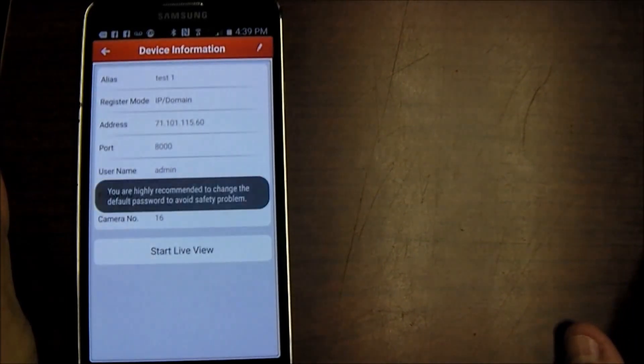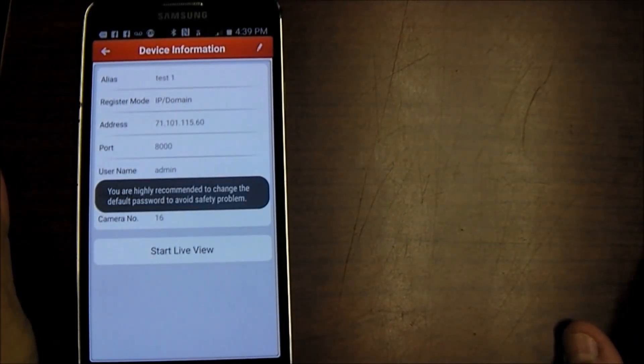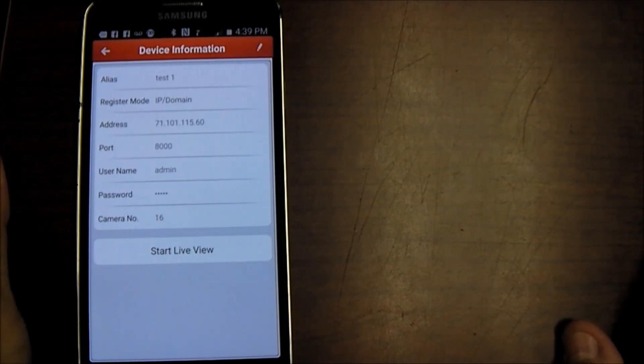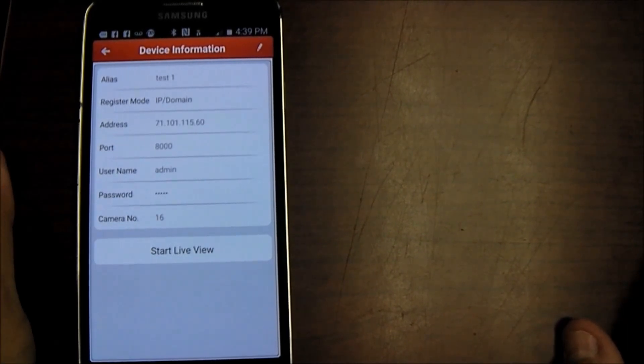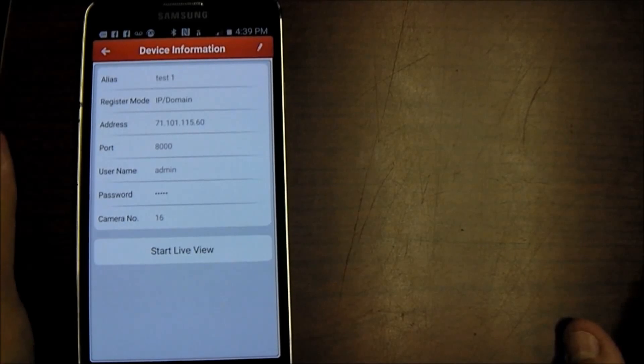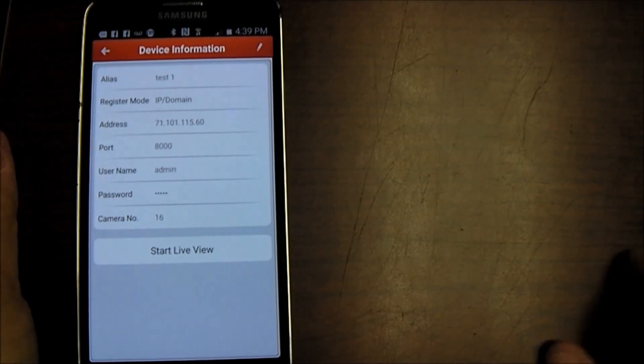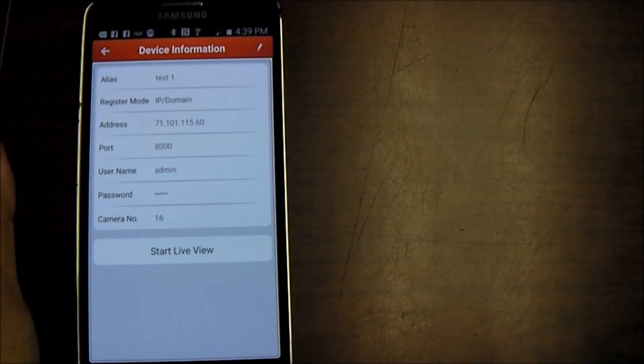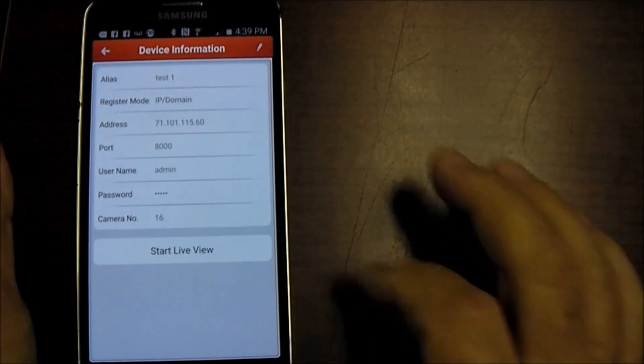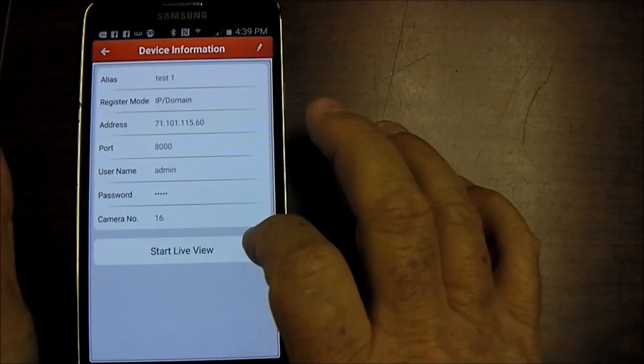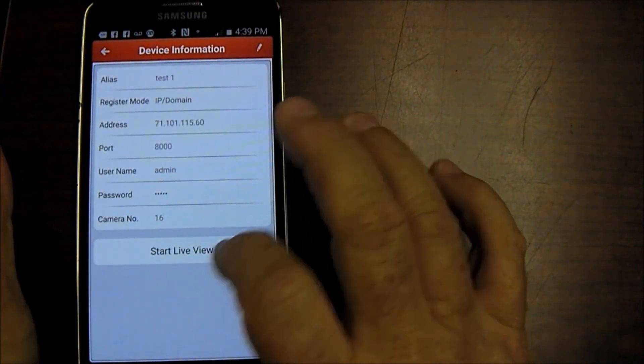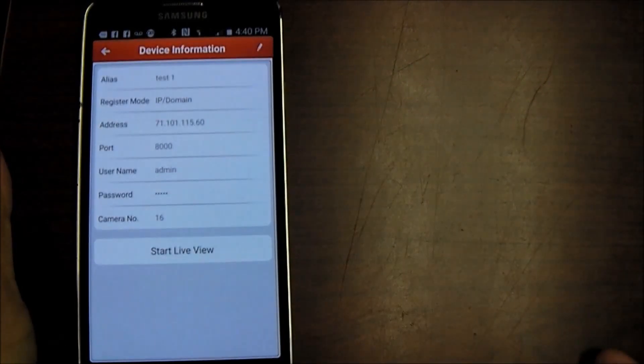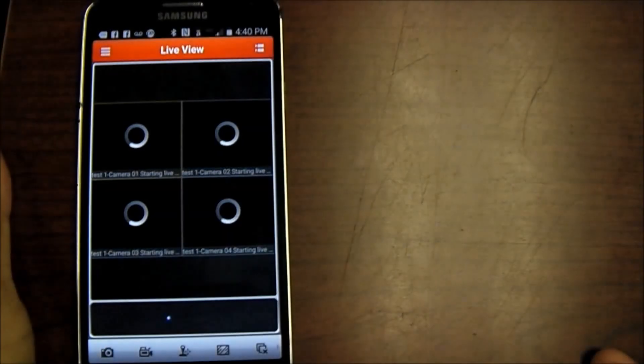Hit save, saves the information and it says you're highly recommended to change your default password and username. And just remember, if you do change your default username and password on the DVR and you forget it, it's not a simple fix. We don't have a way of just arbitrarily knowing what it is because we don't have a record of it. I'm going to hit start live view.